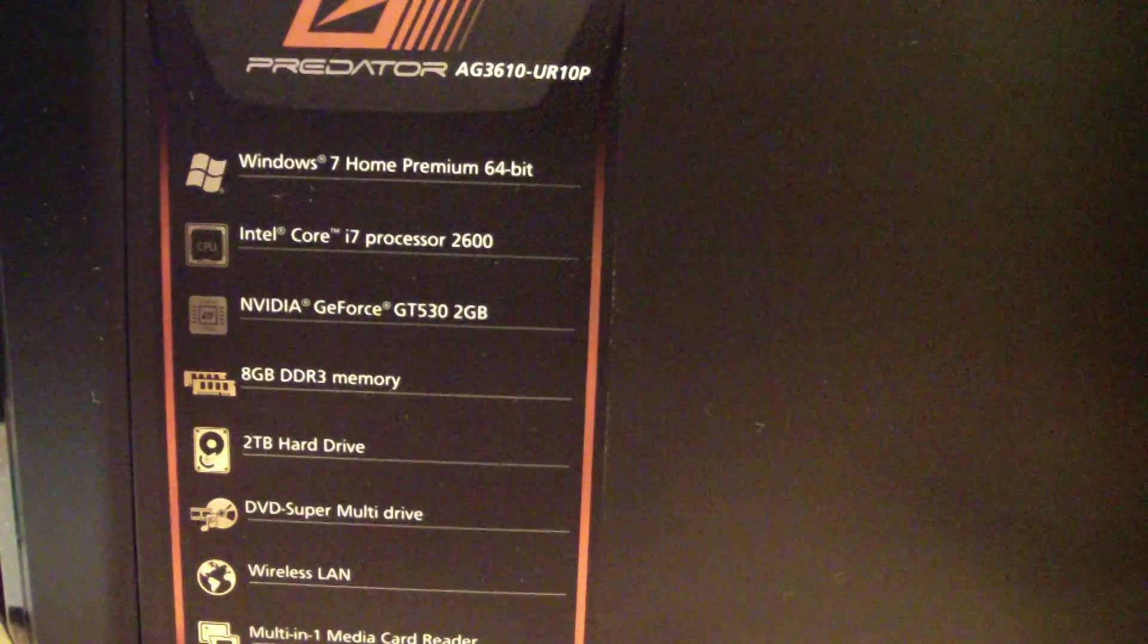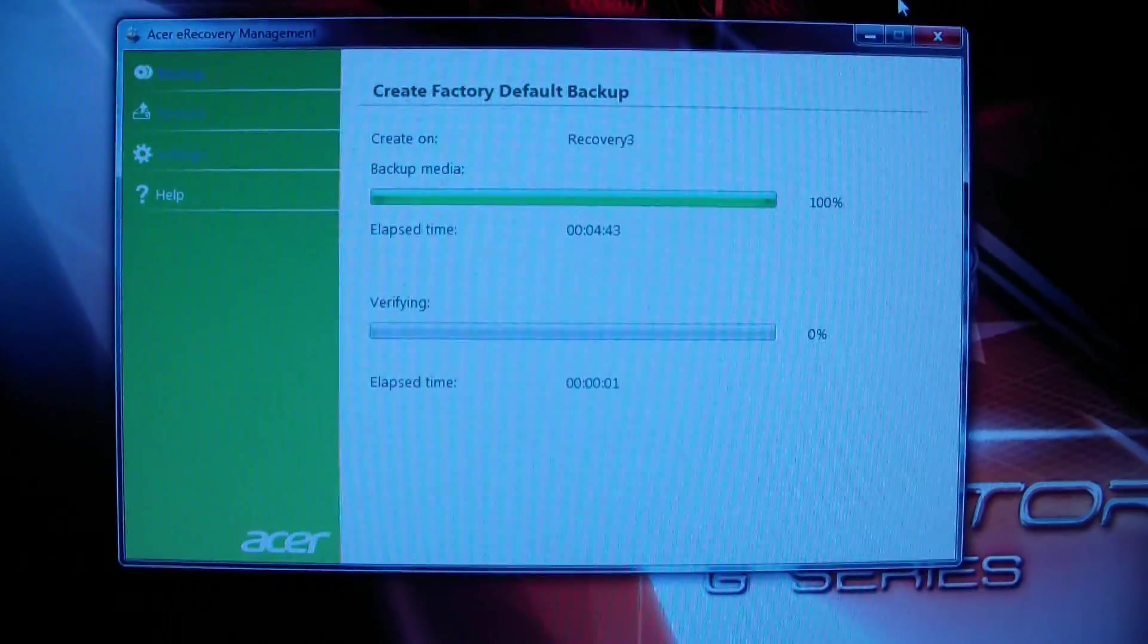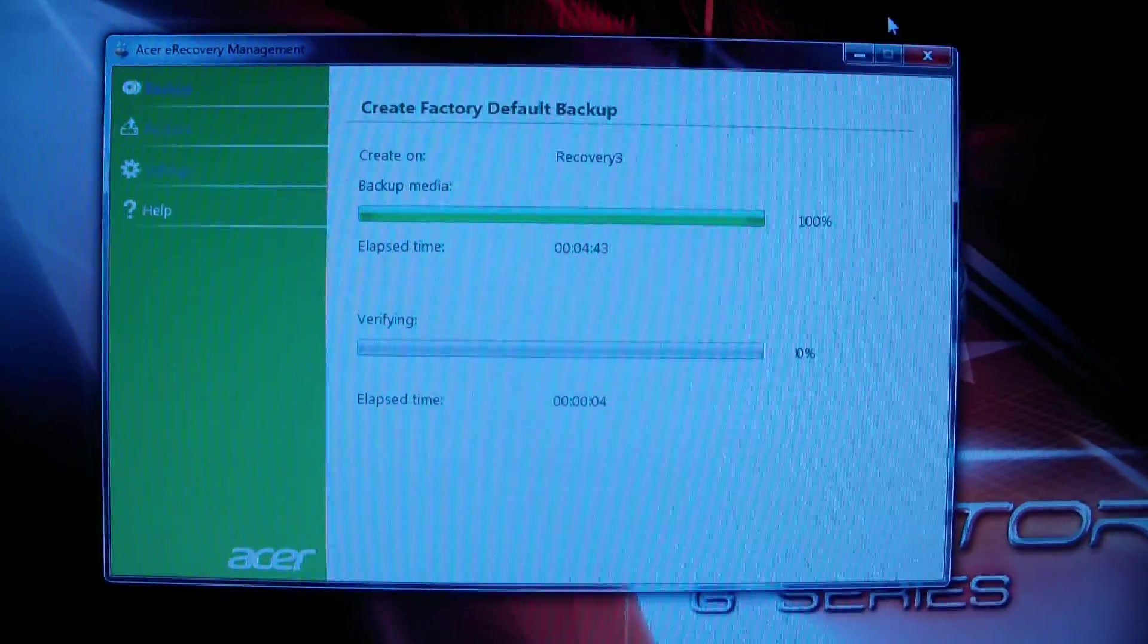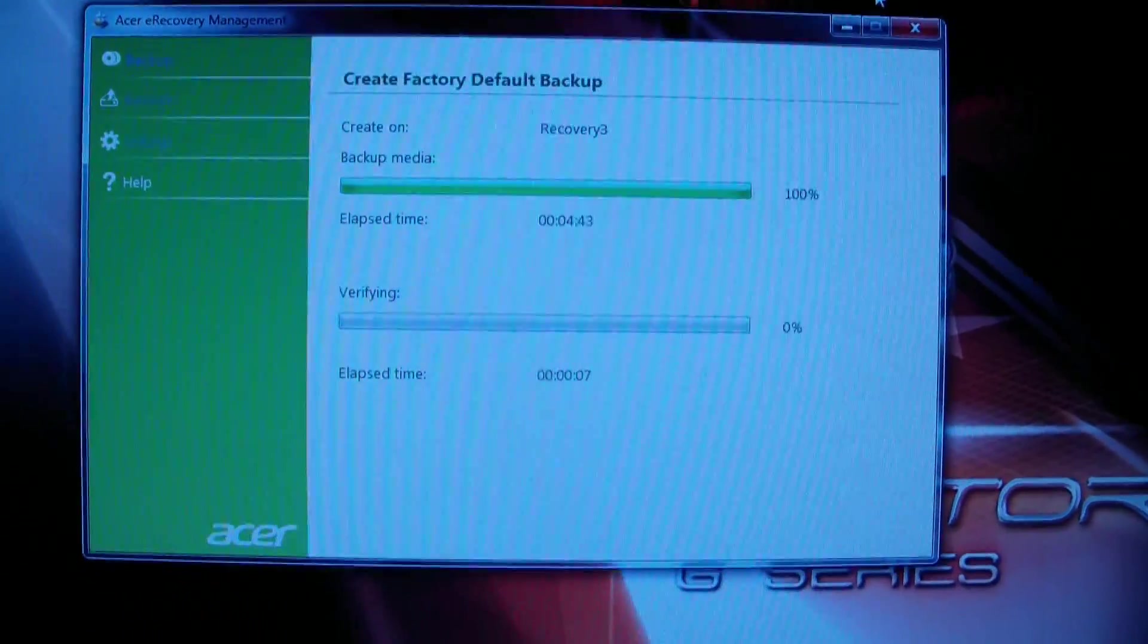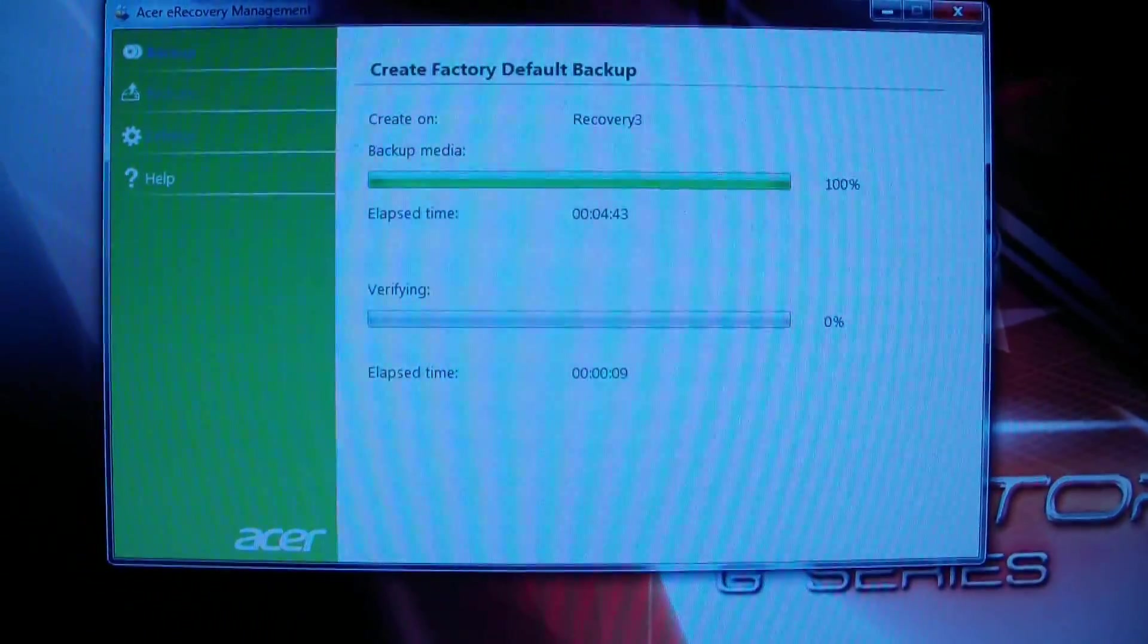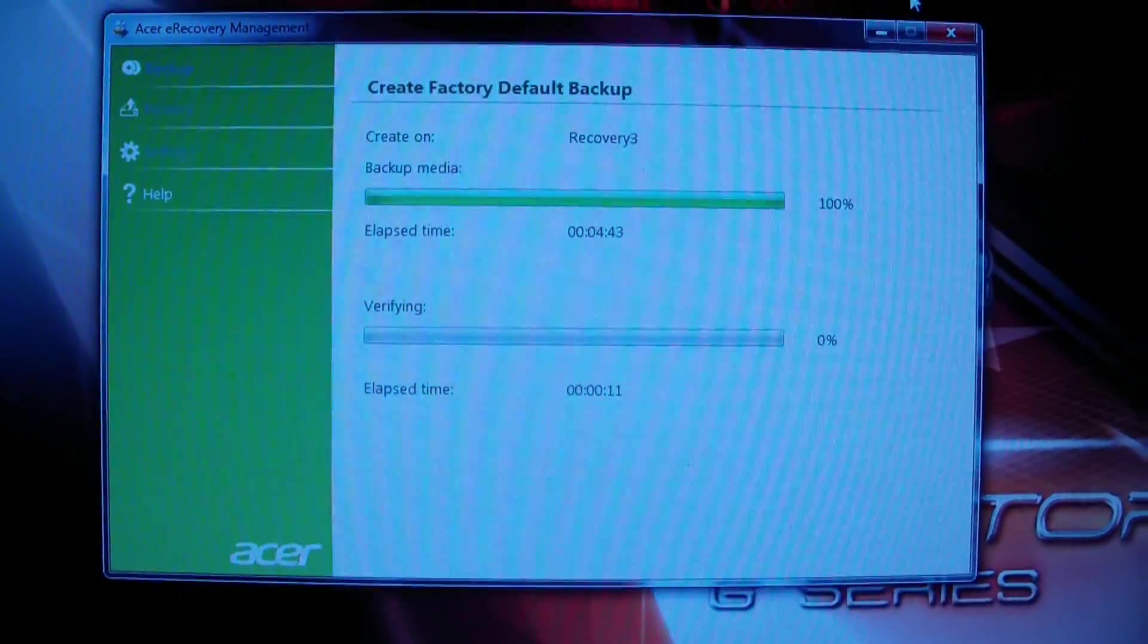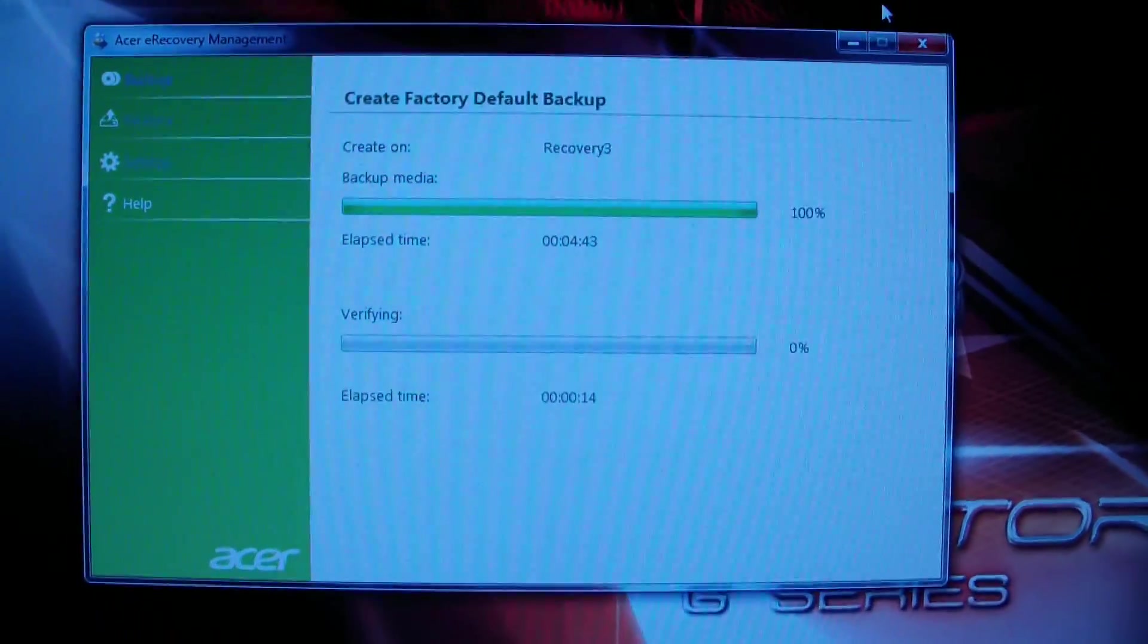All right, here we are creating a factory default backup disk. Whatever computer you have is going to have a different way to burn disks. They used to give you a disk with the computer, but now you have to burn your own backup disks.